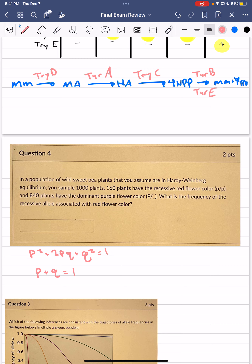Now we can look at all the information we have and determine genotype as well as allele frequencies. We look at the homozygous recessive individuals — if they are recessive, they're going to be homozygous regardless. We have 160 plants with recessive flower color, meaning genotype little p little p. q² represents the frequency of recessive individuals in the population.